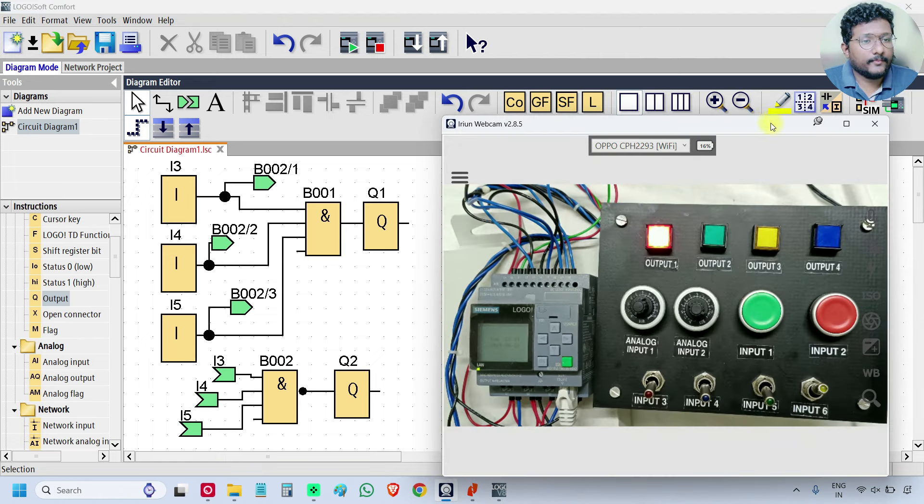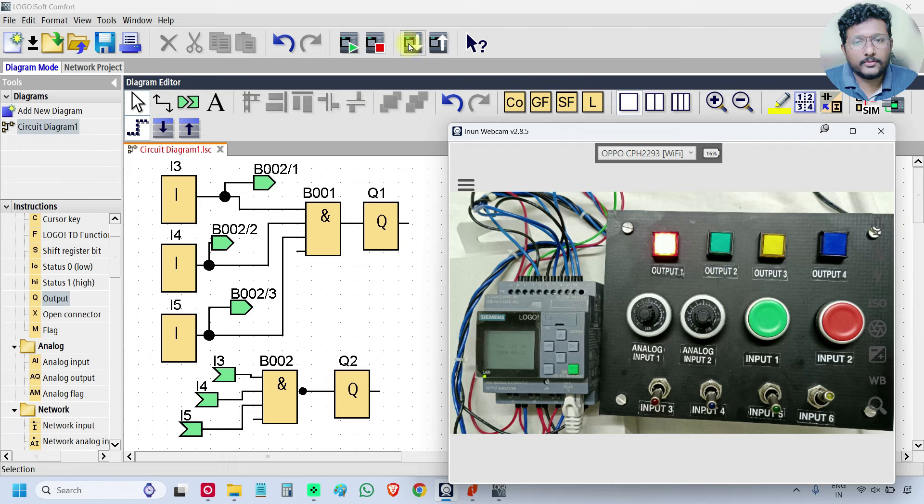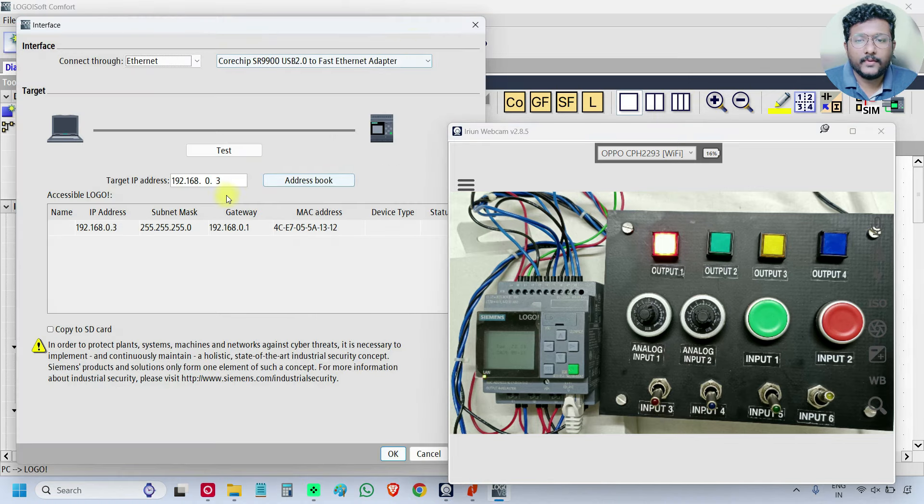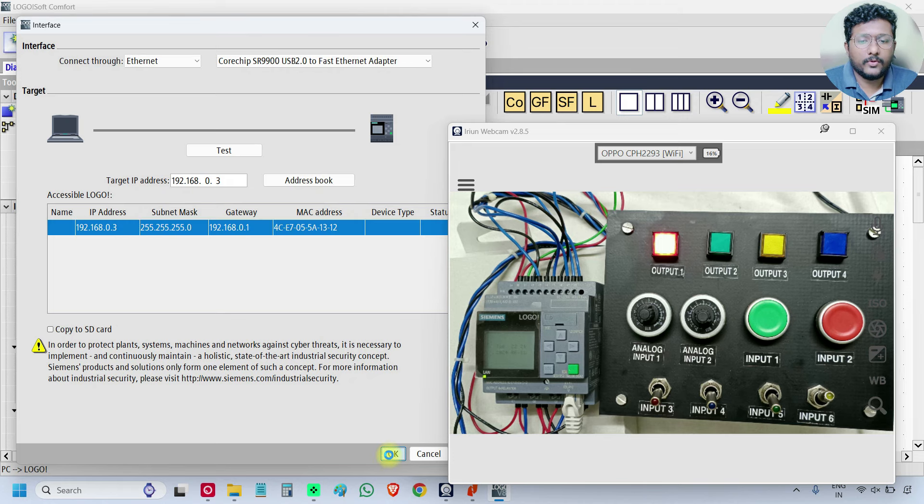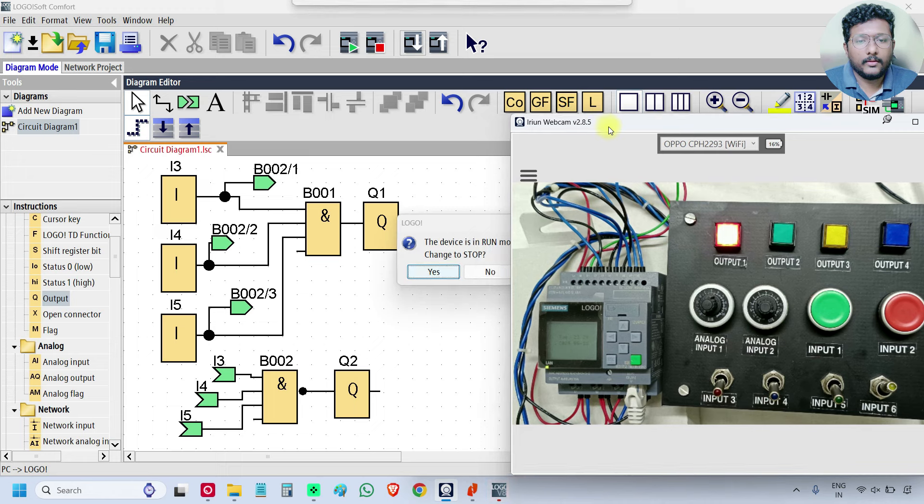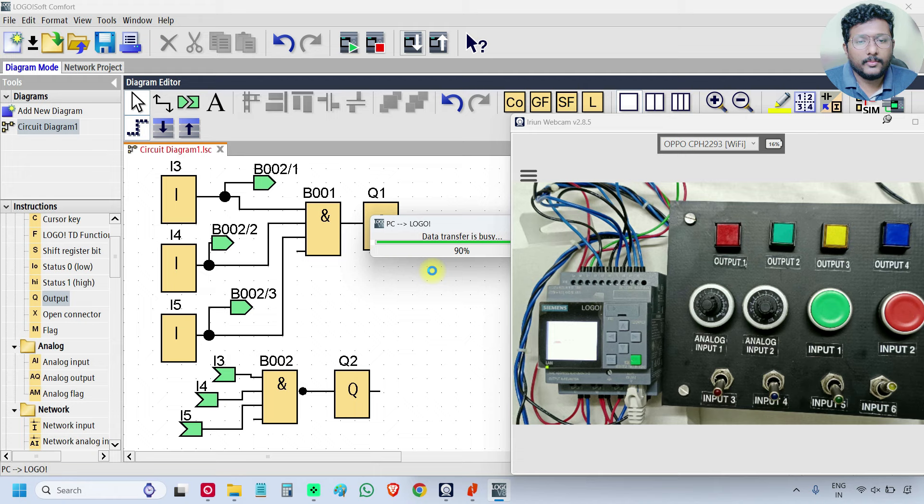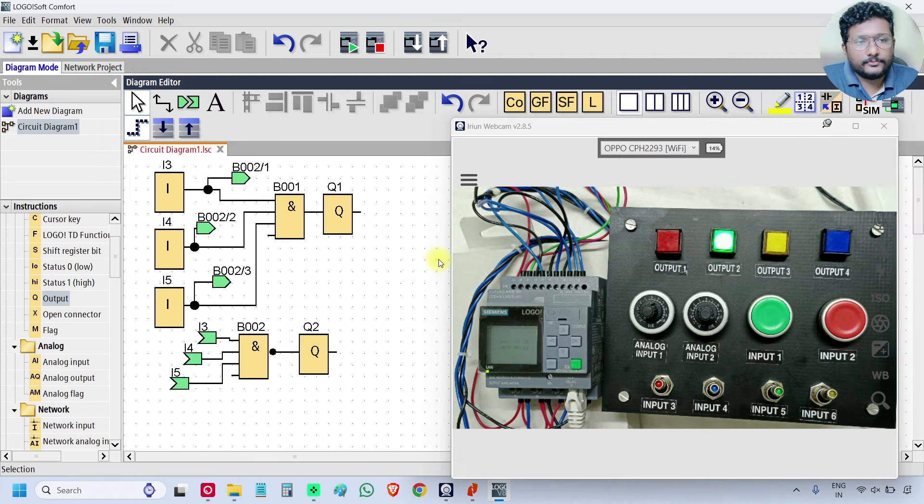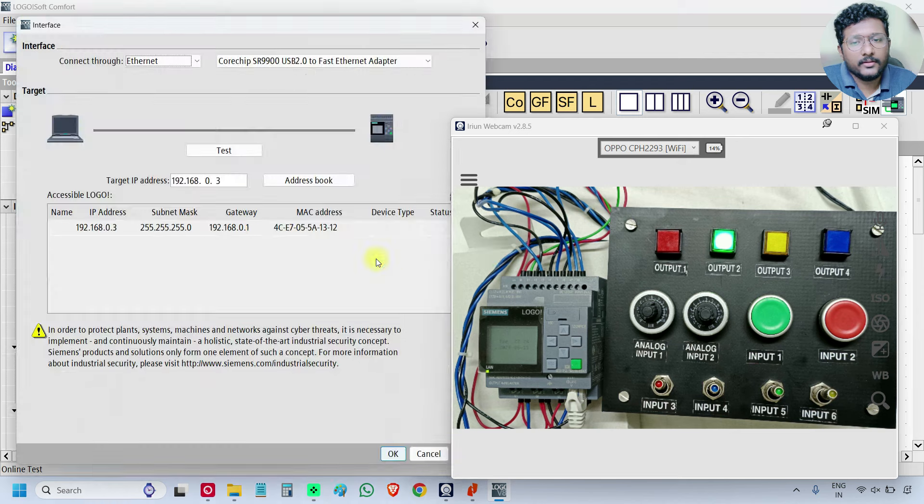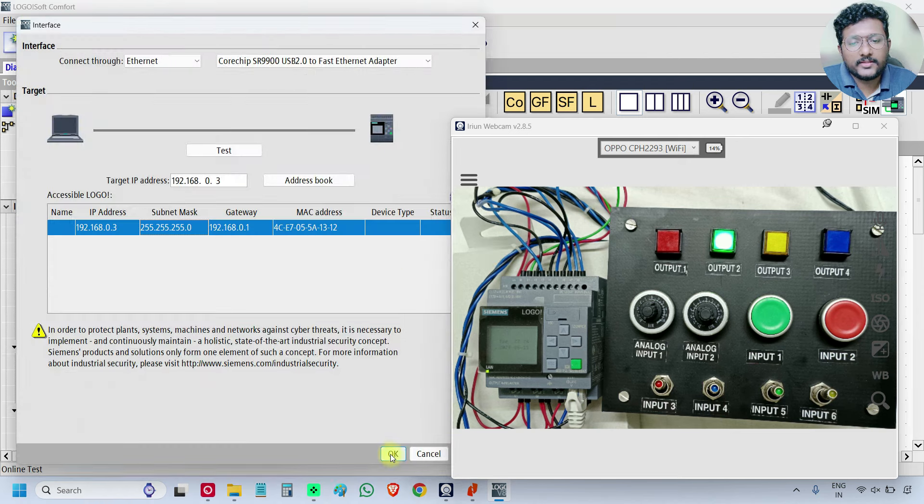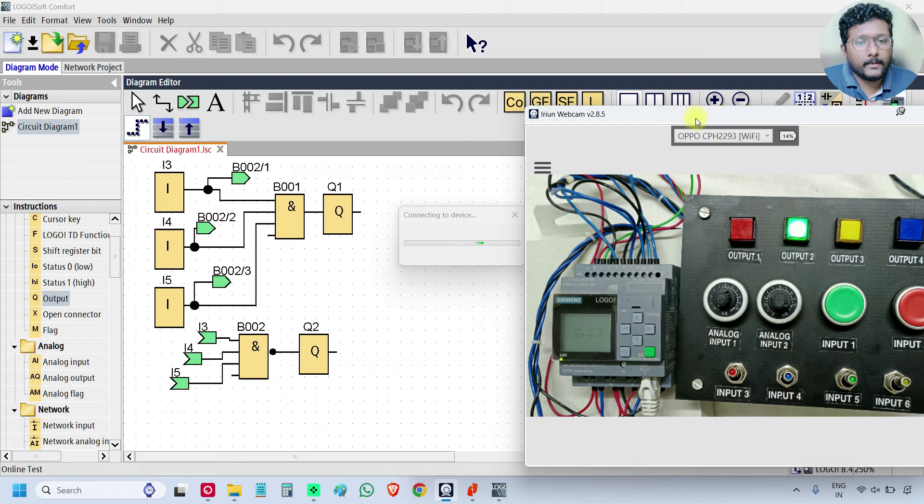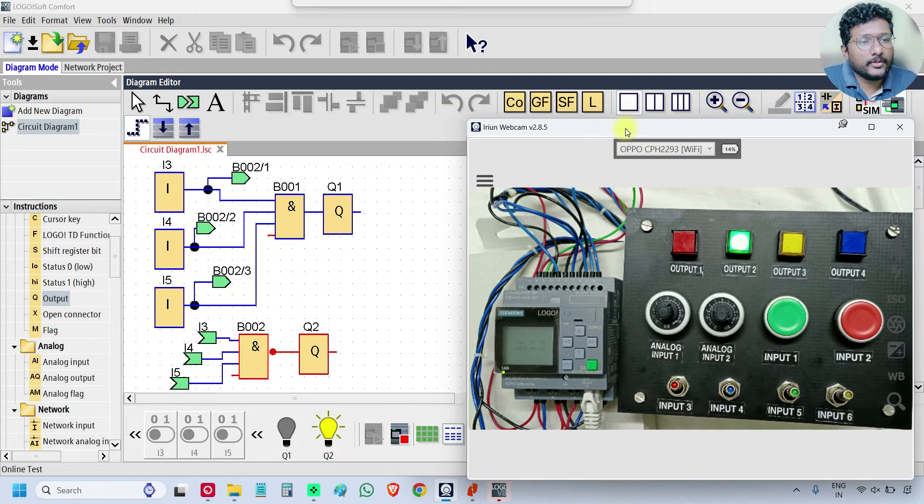Open the PLC and download the logic. You can click this icon directly, this is PC2 logo. Click on it, select the IP address, click OK, click yes. The program download is completed. Now go to the online mode, click on this PLC icon, select the IP address, click OK. Now we are in online mode.